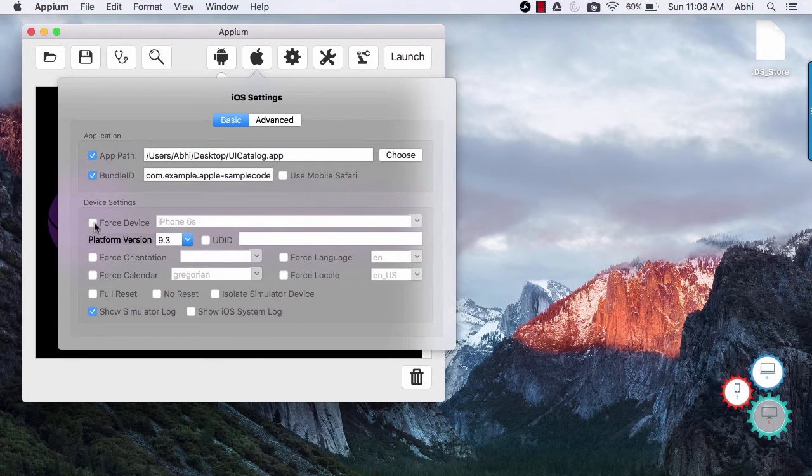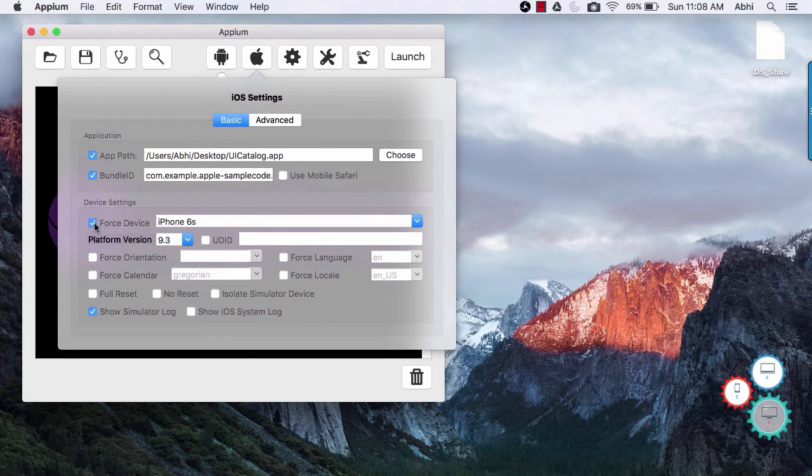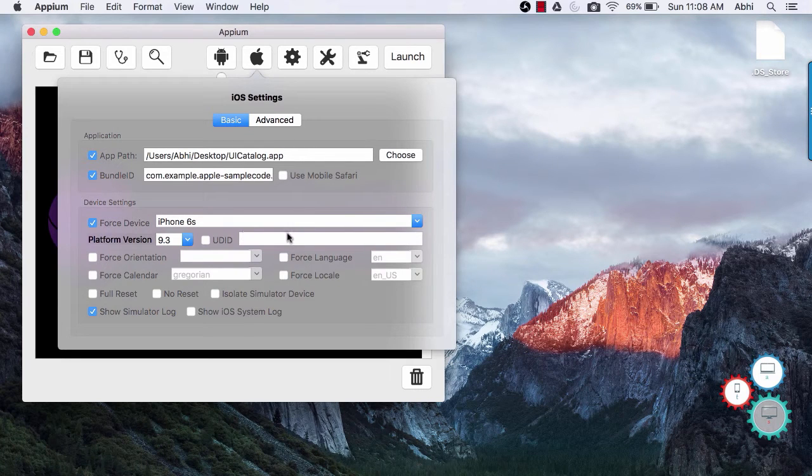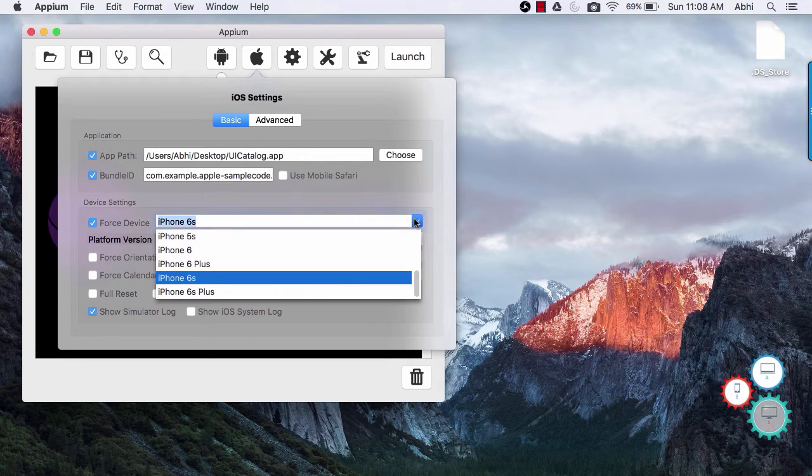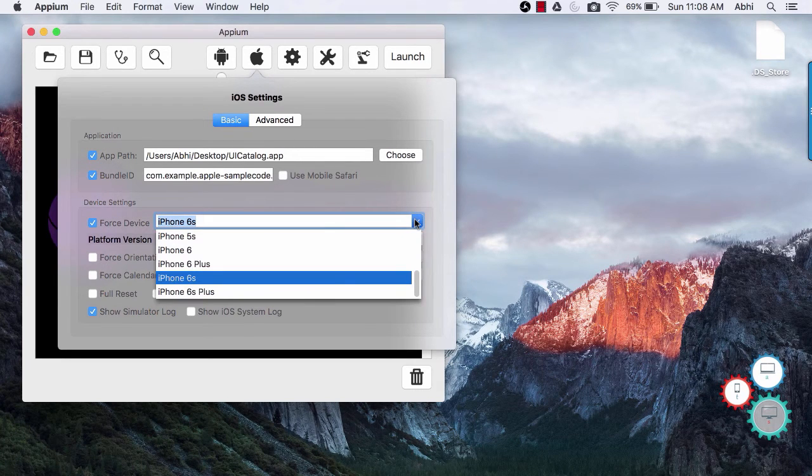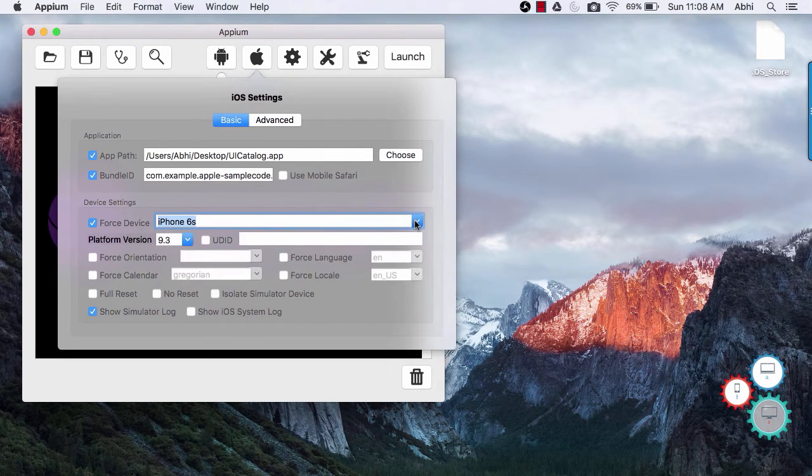If you want to use any particular device or simulator then use force device option and select device from the drop down.